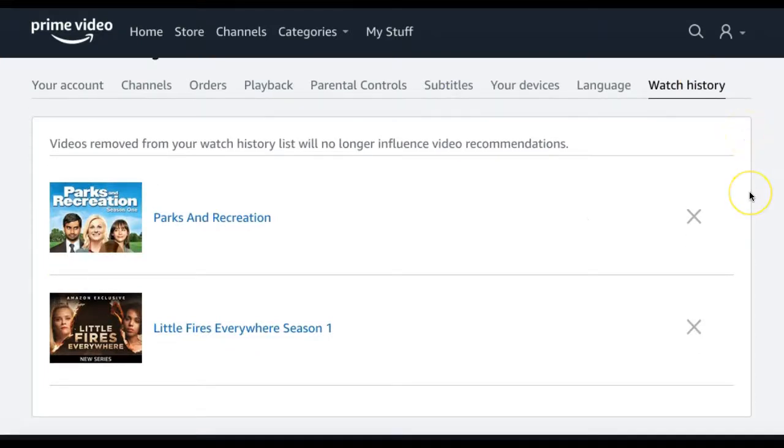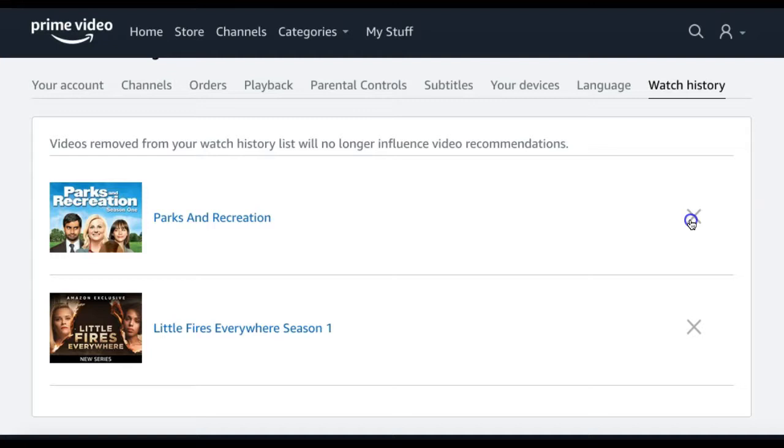To remove any titles from your watch history, you can select the X beside the title. It's important to note that for TV shows, deleting the title deletes all the episodes that you've watched from the series.